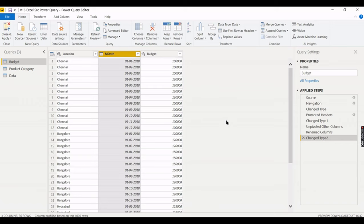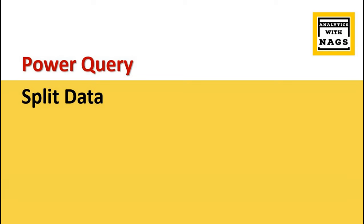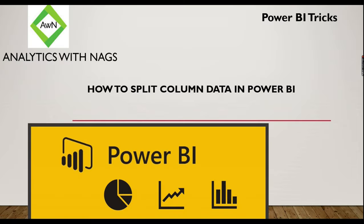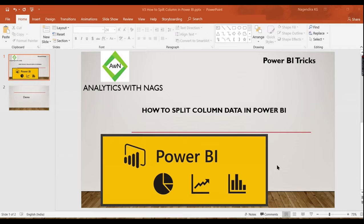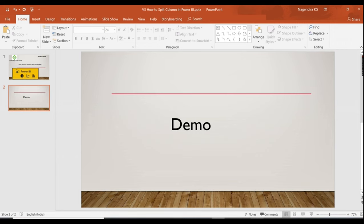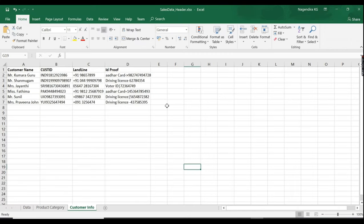After unpivoting, Chennai, Bangalore, and Hyderabad become rows instead of columns. Each location now has 12 monthly budget rows. Rename the attribute column to 'Month' and the value column to 'Budget.' This is how you transform data to fit Power BI — making queries less complex for reporting.